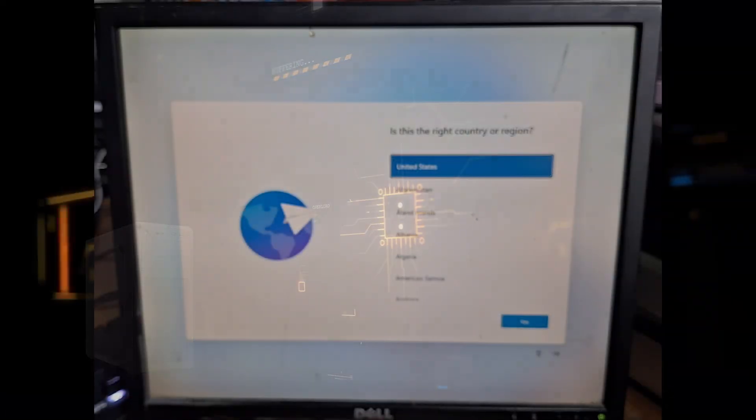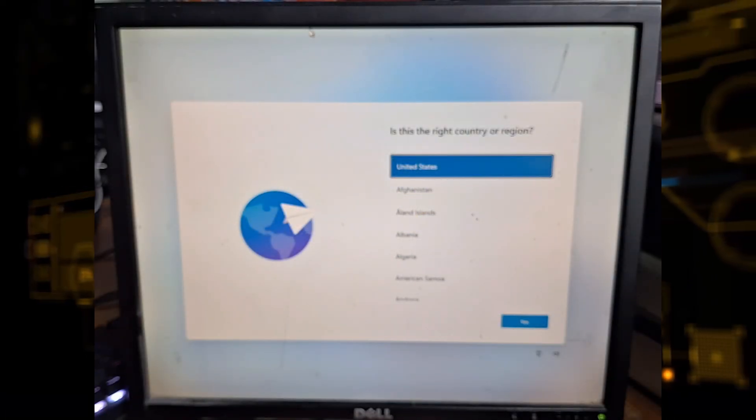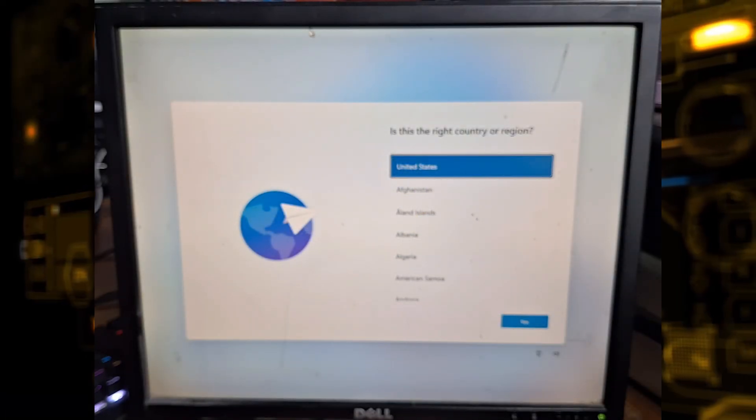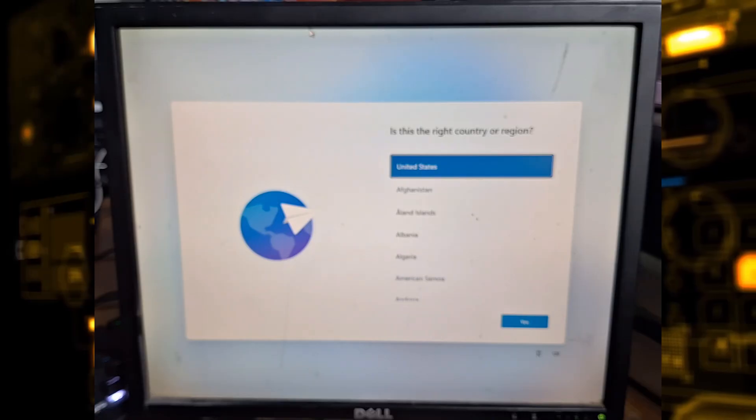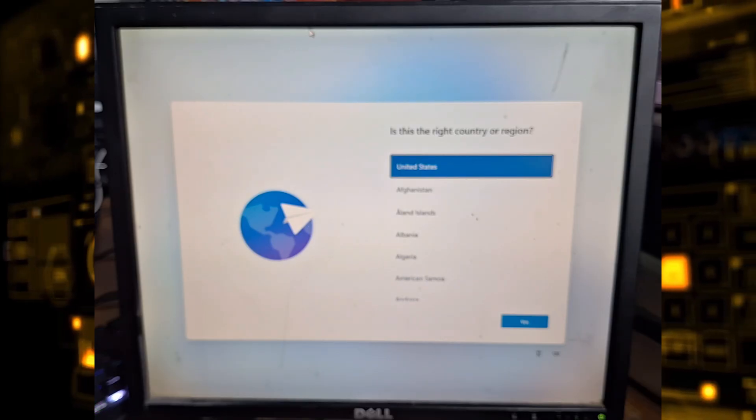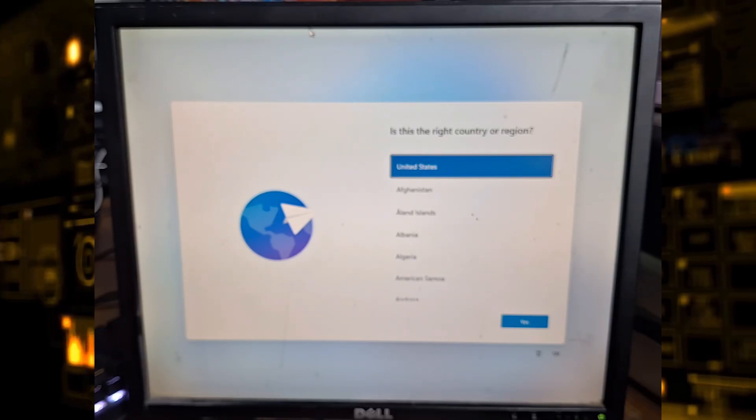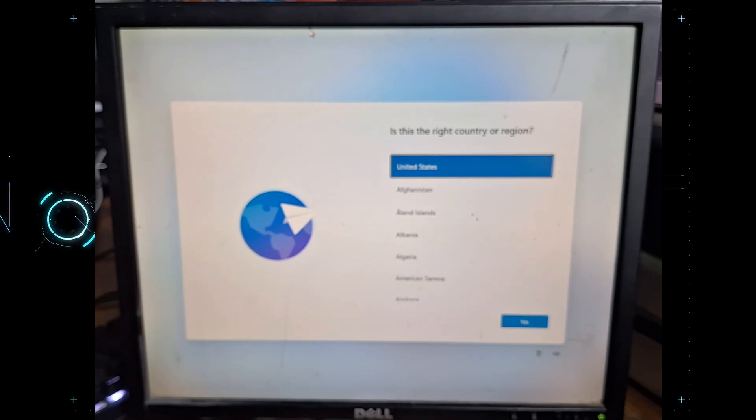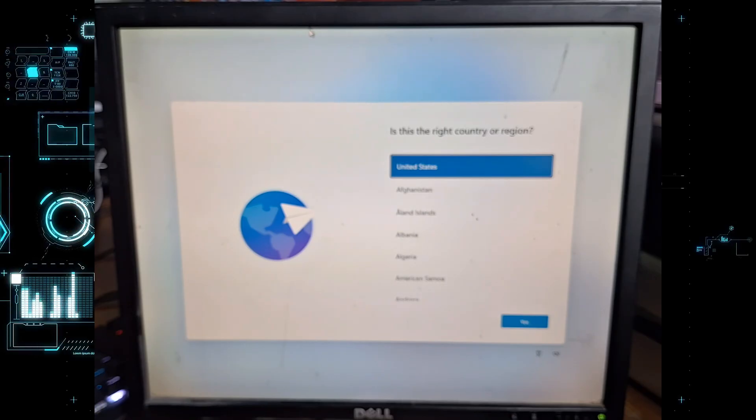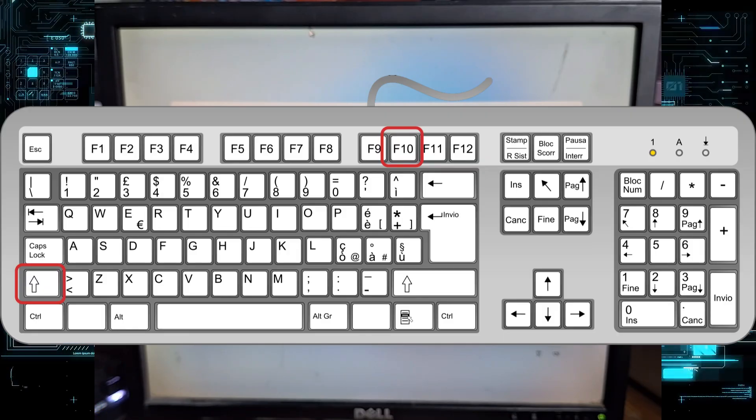When you get to this screen, the one that says is this the right country or region, don't click anything yet. This is where we'll run the bypass before going any further.